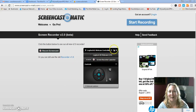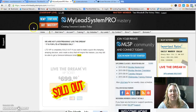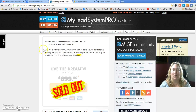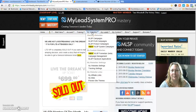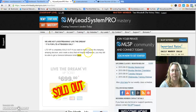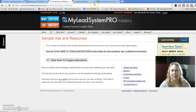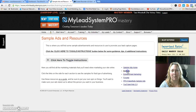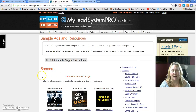We're looking at Screencast-O-Matic right now. So let's go ahead — you log into your back office at your MLSP. What you're going to do is go to Sample Ads and Resources. You're going to open that window, and then you're going to go ahead and click on Banners on the right-hand side.